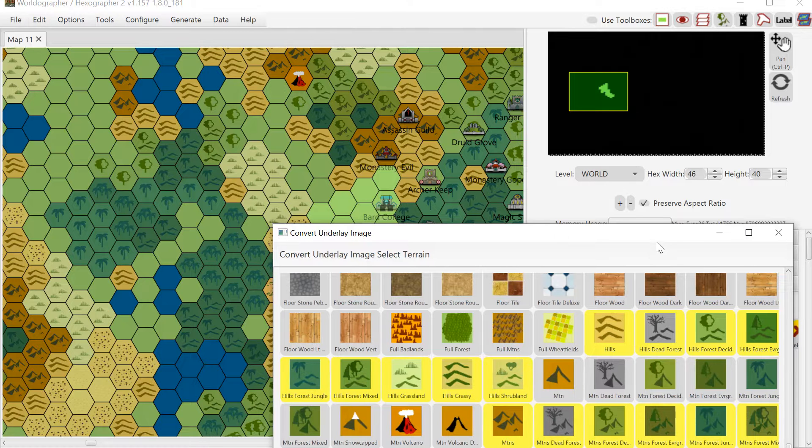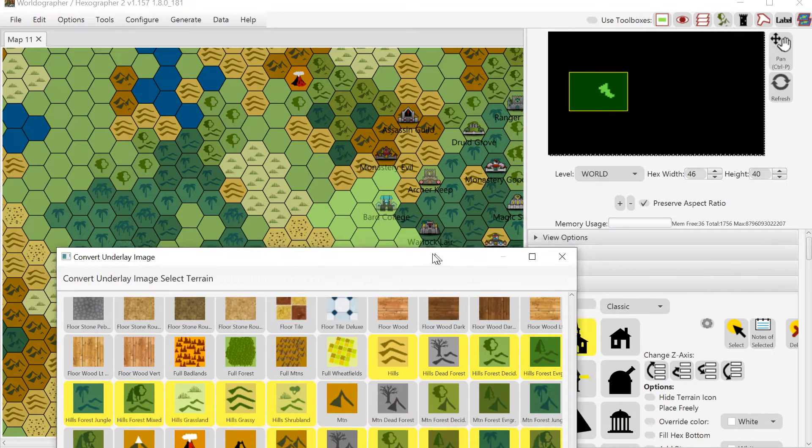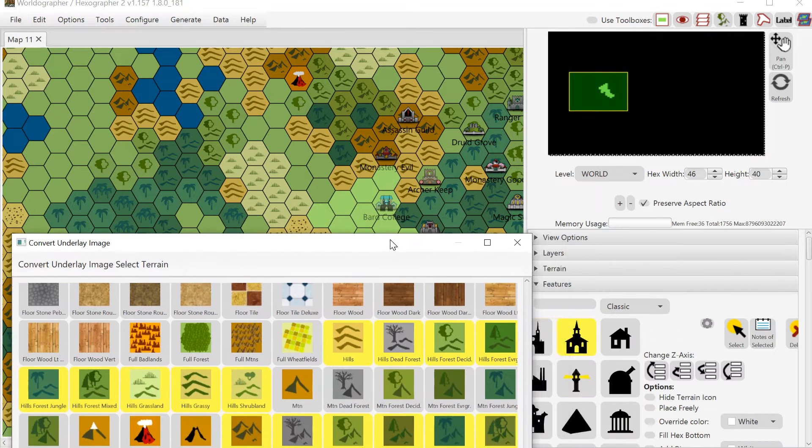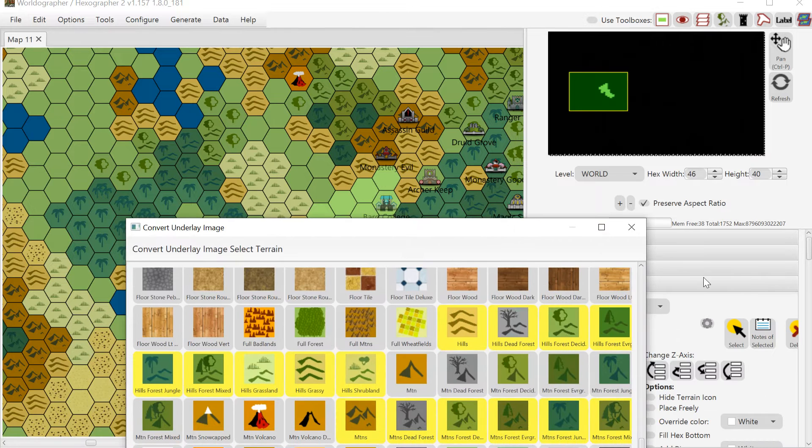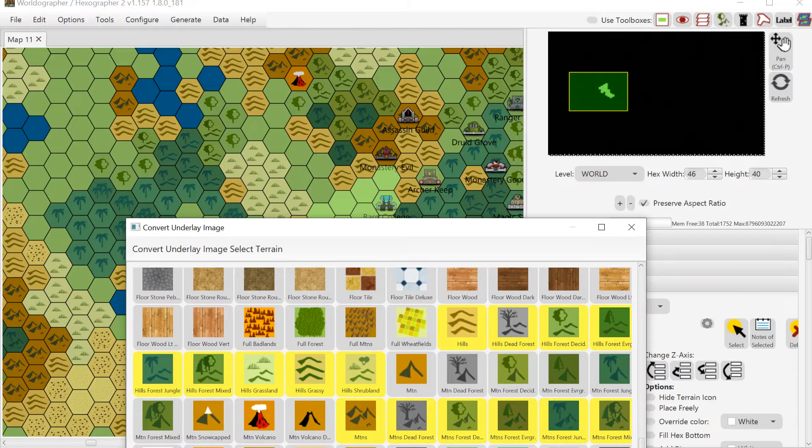So I hope that's a good look at the trace underlay functionality that Worldographer offers. I hope the tool's able to help you make some great maps. Thank you.